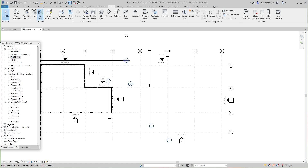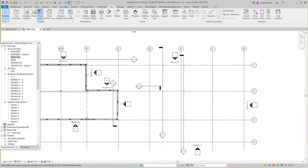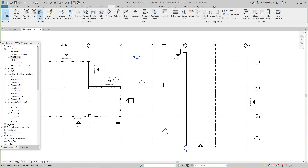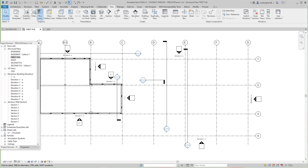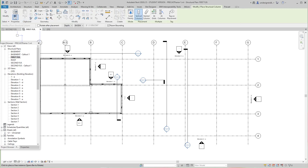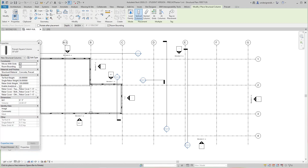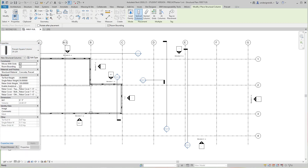Hey everybody, Robert back with Really Precast. In this video we're going to look at our columns. We had a grid with this model that I took out of one of my training structures. The first thing you want to do is go into Structure, then Column. Make sure I'm getting the right column - in properties, yes, I want the 24 by 24.